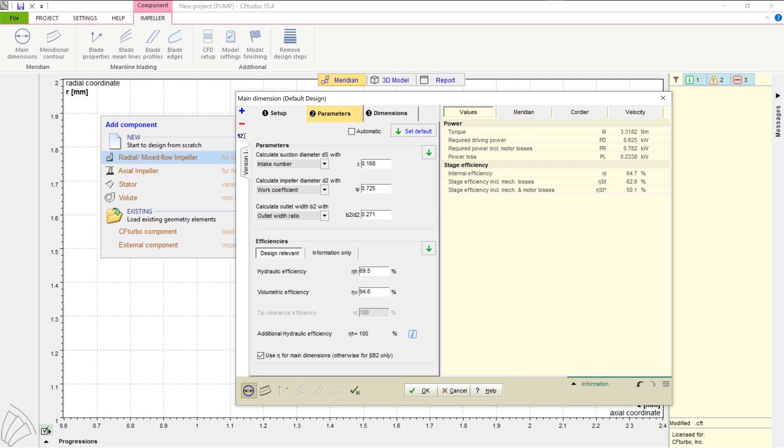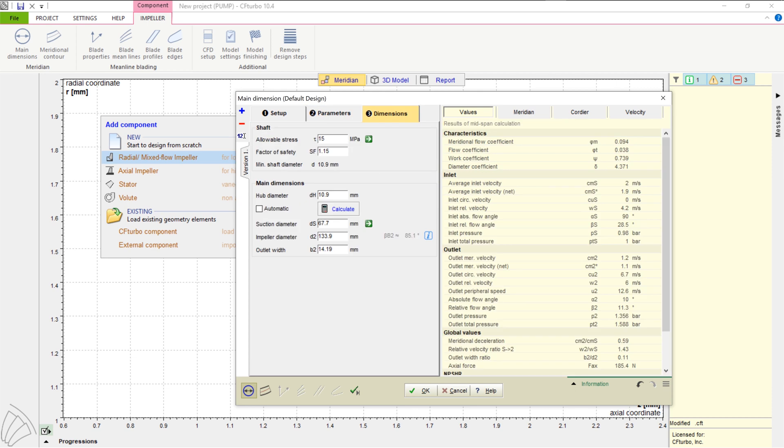We create an impeller with one blade. To define the main dimensions of the impeller, CF Turbo uses fundamental equations and empirical correlations. The user has the capability to use automatic mode or to modify any of the main dimensions manually.